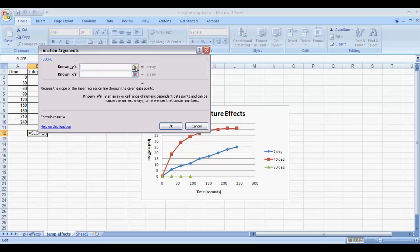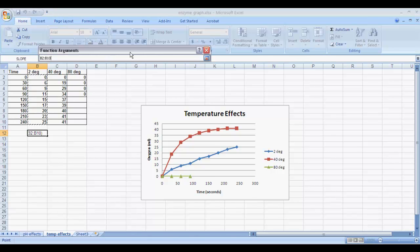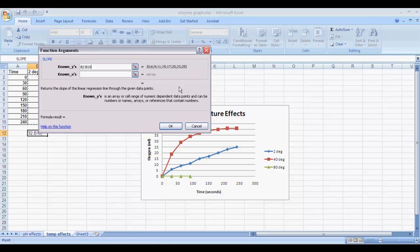Click on the little button at the end of the data line here, and go over and put your mouse over the first data point. Hold, click, and drag so you've selected the entire data set. Then go up to our little window here and click on the button at the end of the line. That will take us back to our function window.